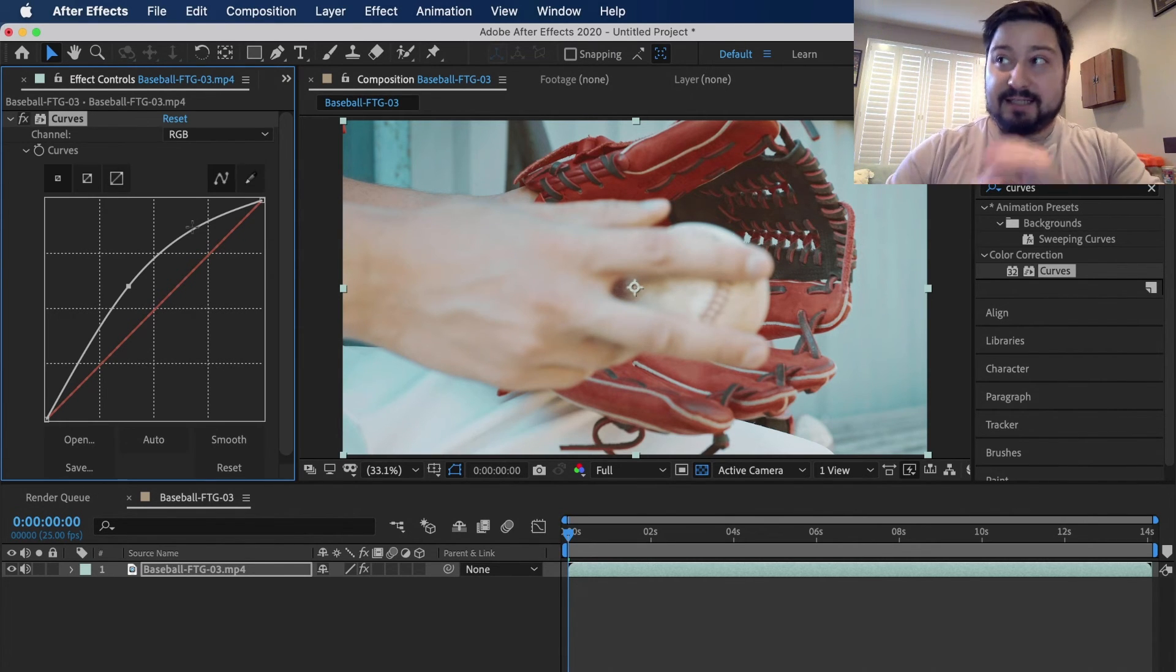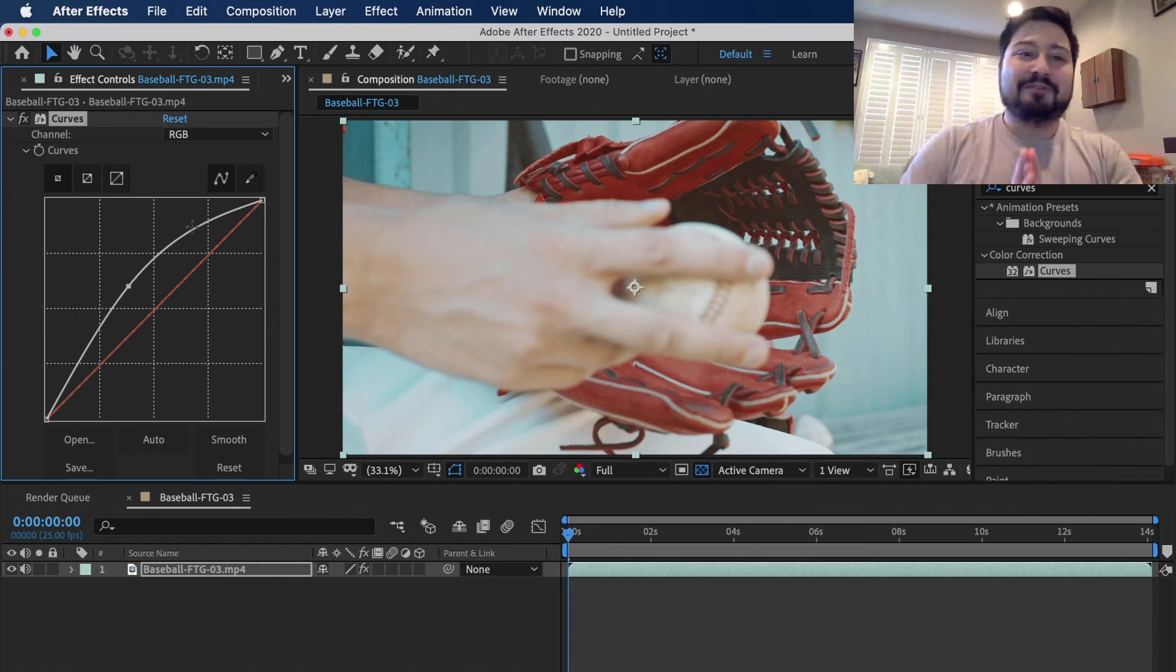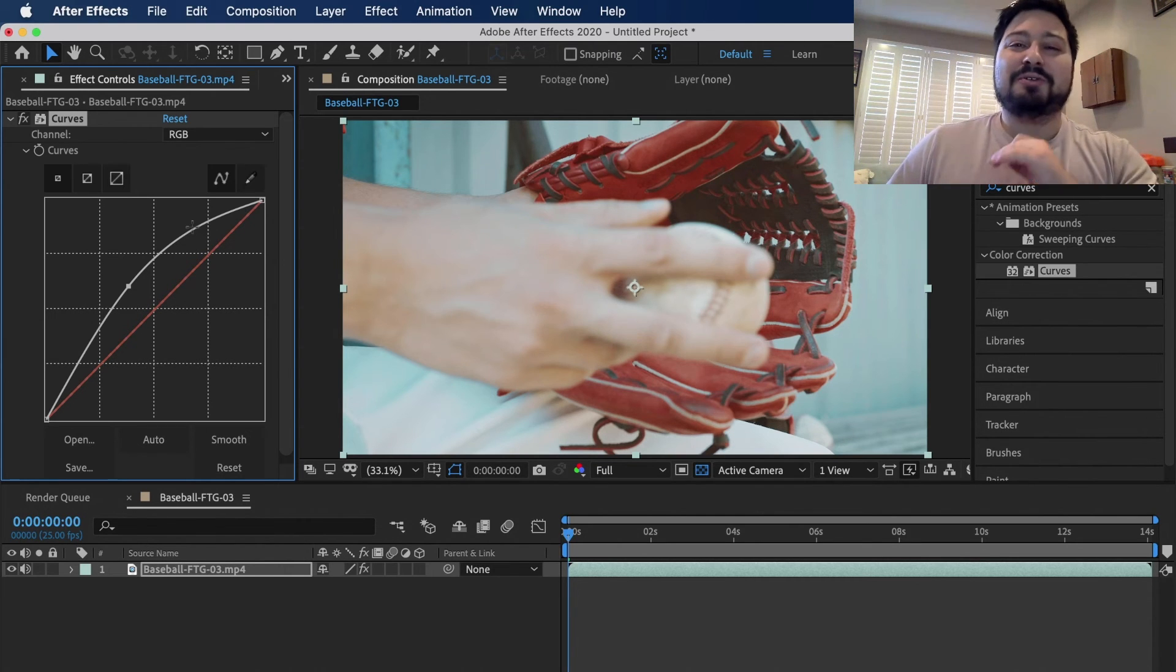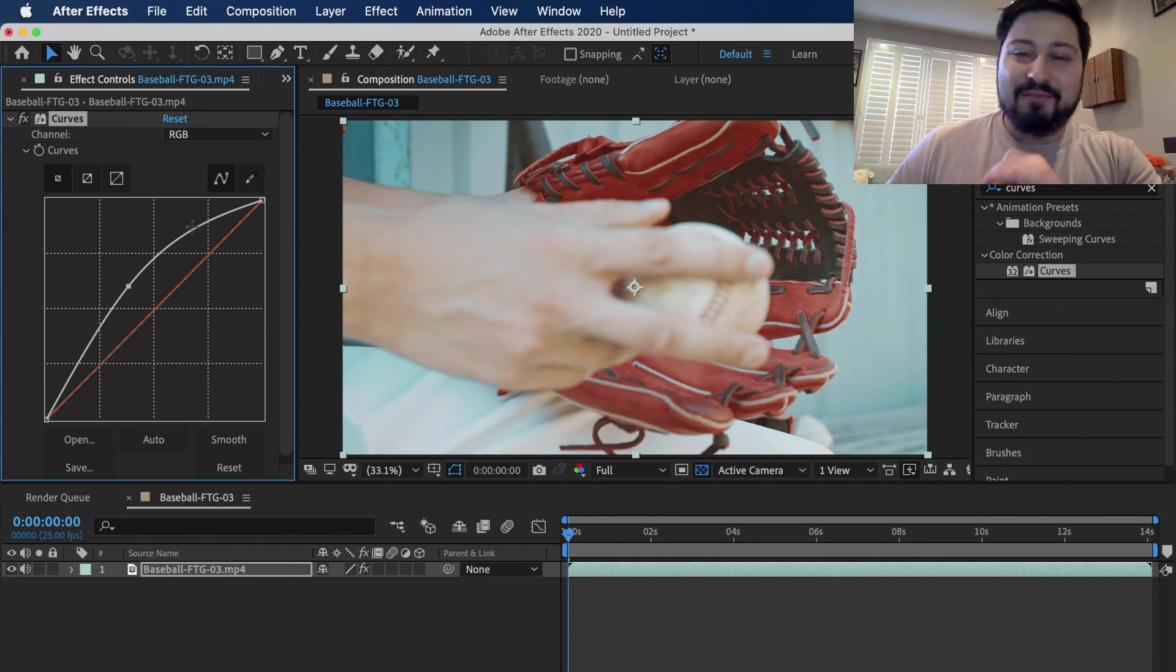But yes, that is two simple, easy, quick ways to brighten up a video in After Effects.